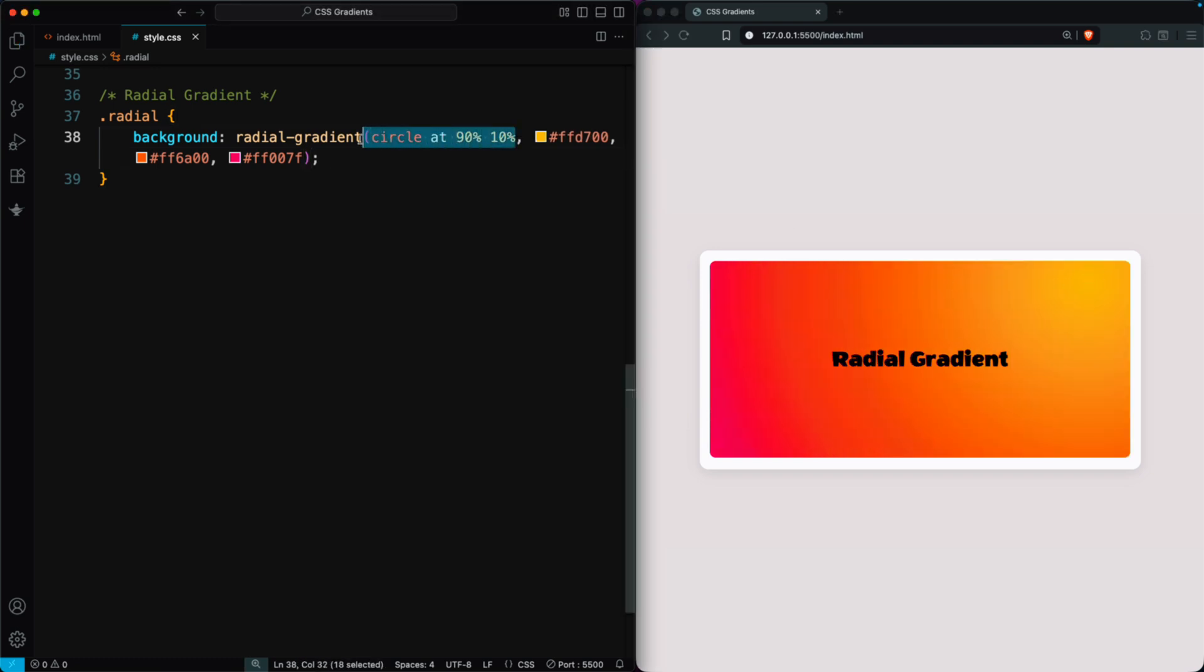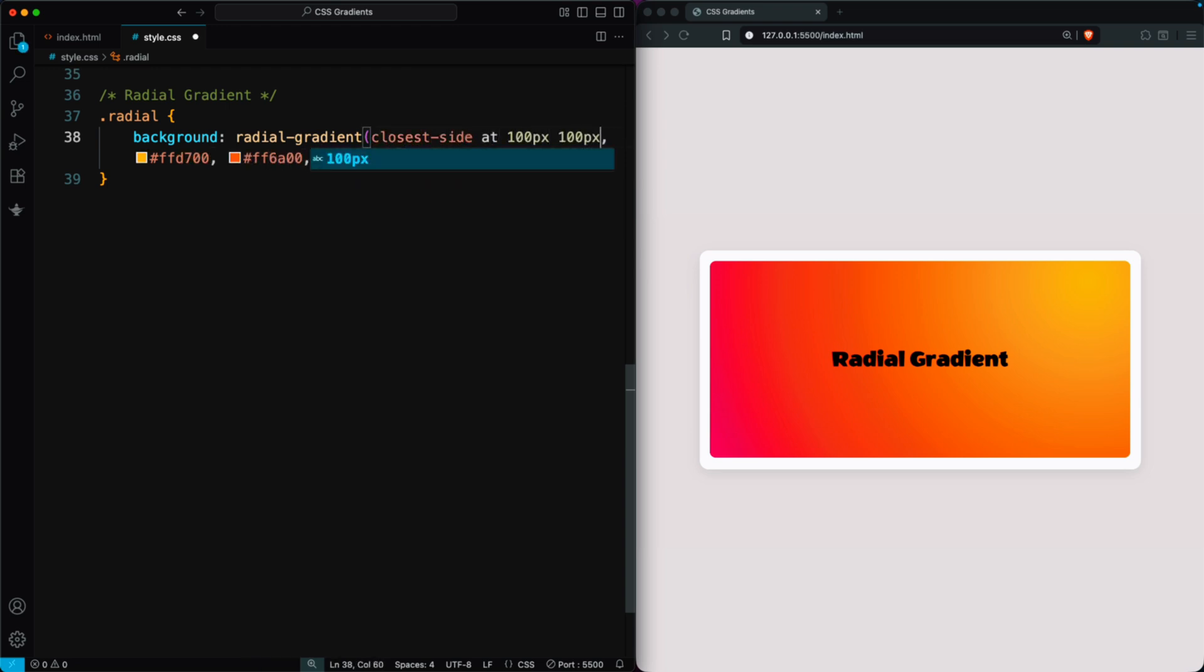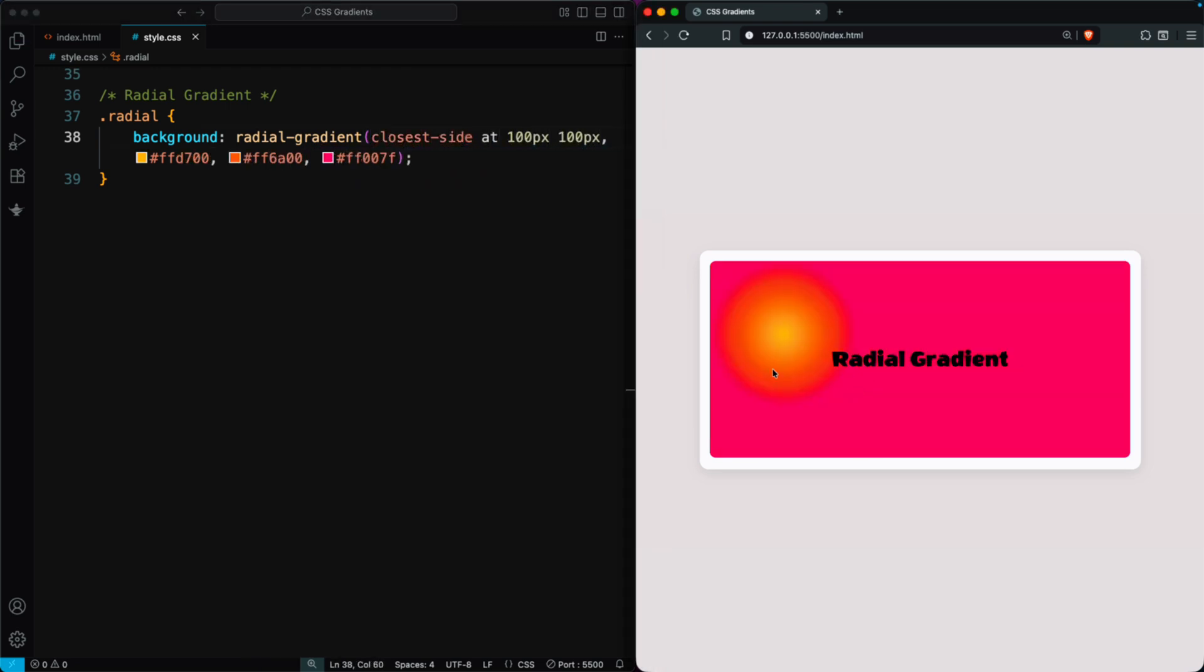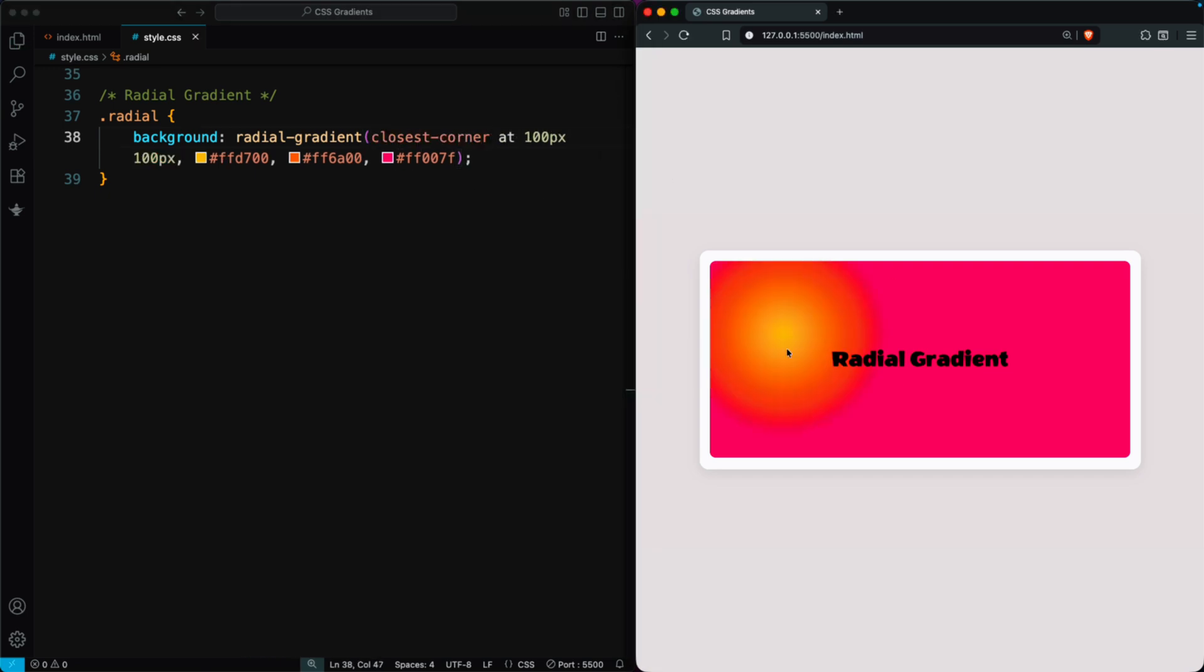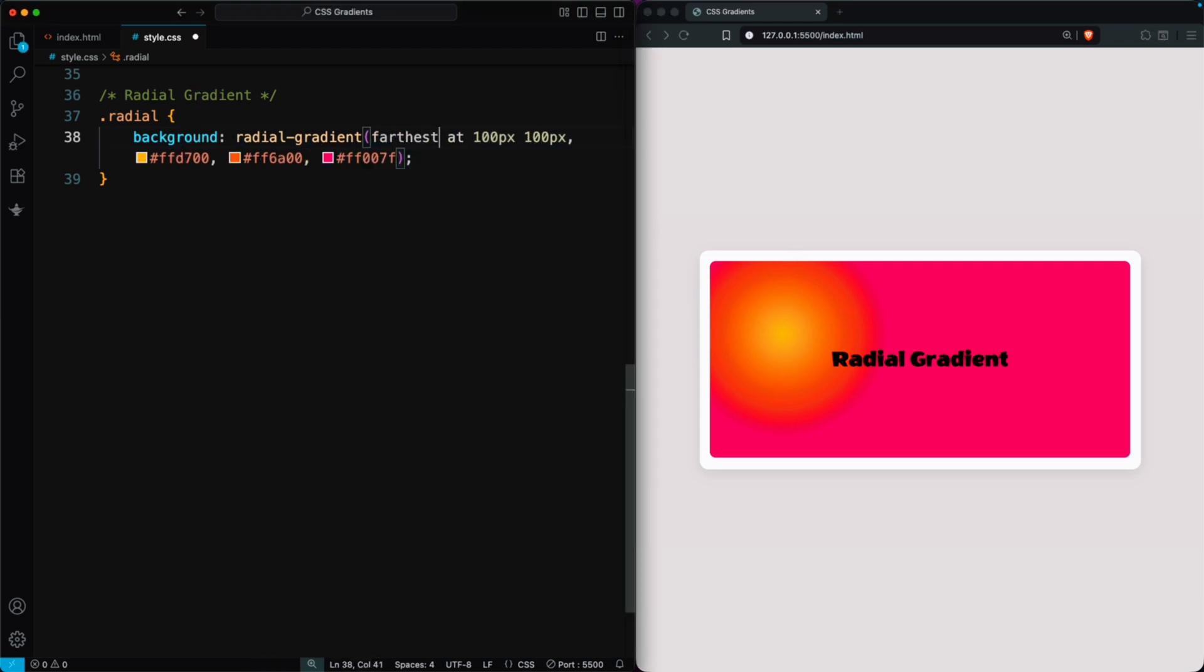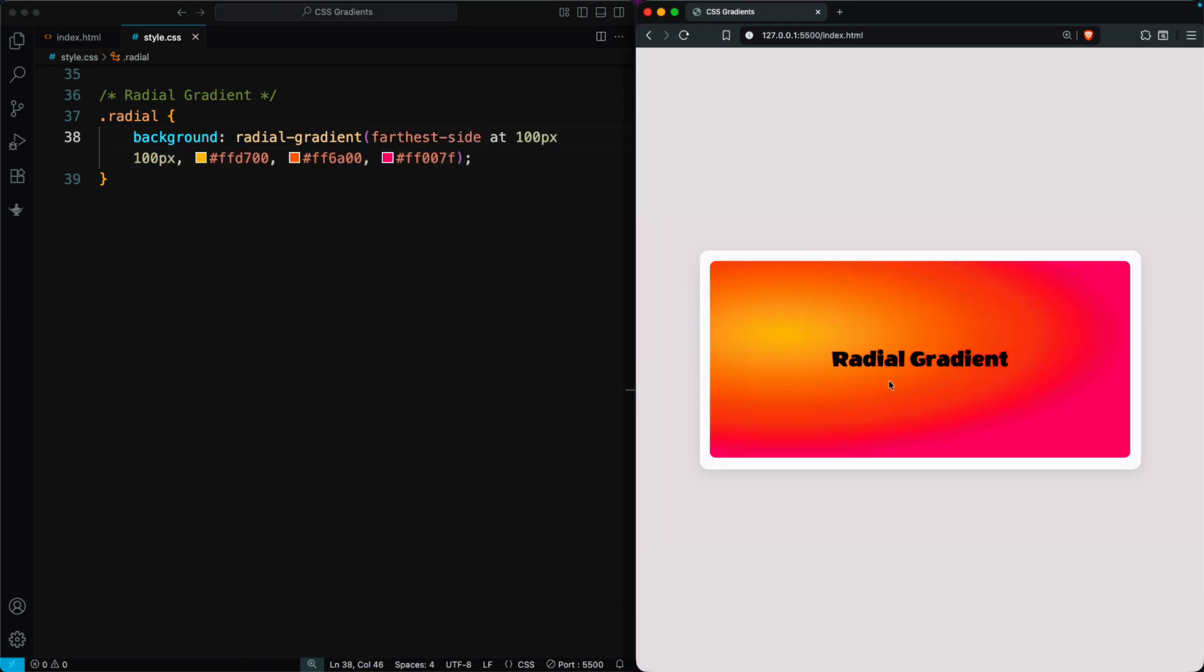Now, let's explore different gradient shapes. Using closest side at 100 pixels, 100 pixels, the gradient starts from that point and stops at the closest side of the container. Changing it to closest corner makes it expand to the nearest corner. Setting it to farthest side spreads it to the farthest side, creating a wide elliptical look.